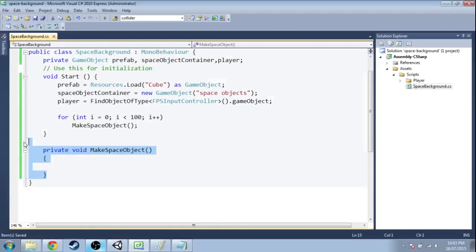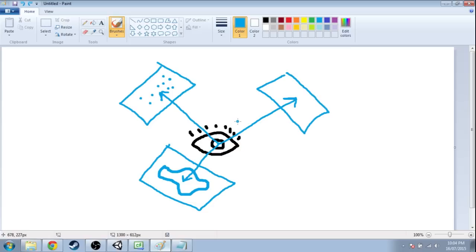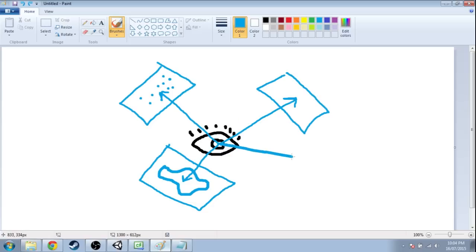Now the space object, we're going to make that at a random point around the player. So when we make a new cube, we're going to take our position and add a random arrow to it.